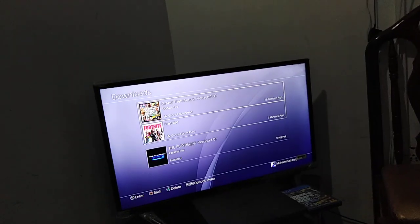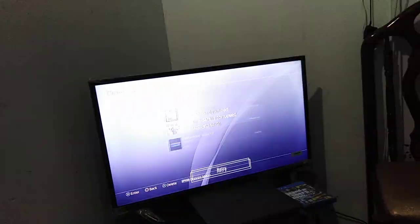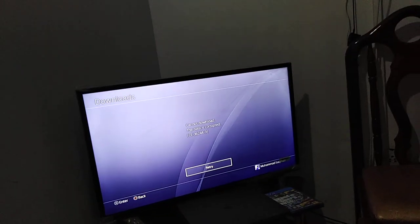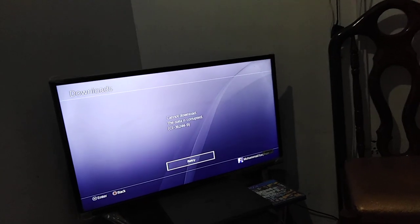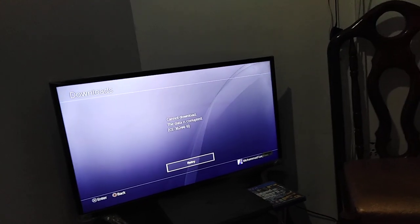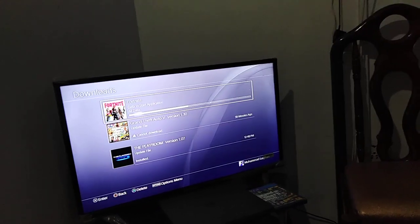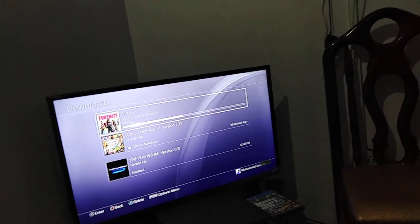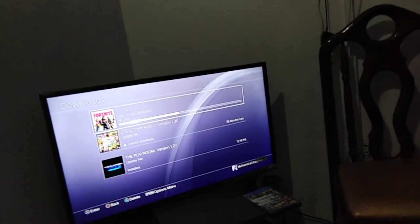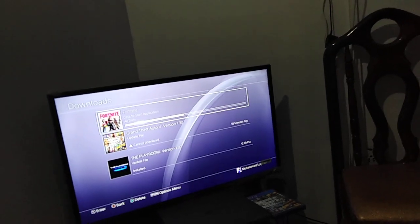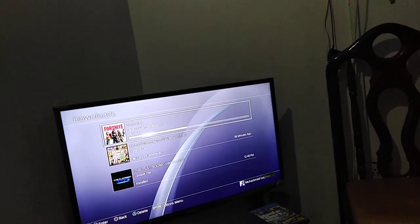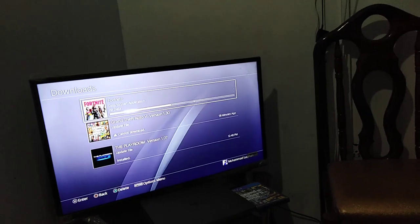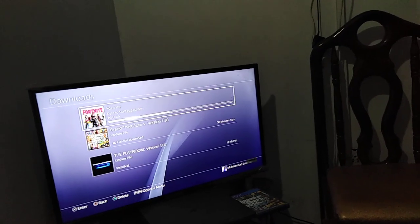What's up guys, in this video I am going to show you how to fix the error code SE362449. As you can see, my Fortnite is saying that Fortnite is corrupted and it cannot download.